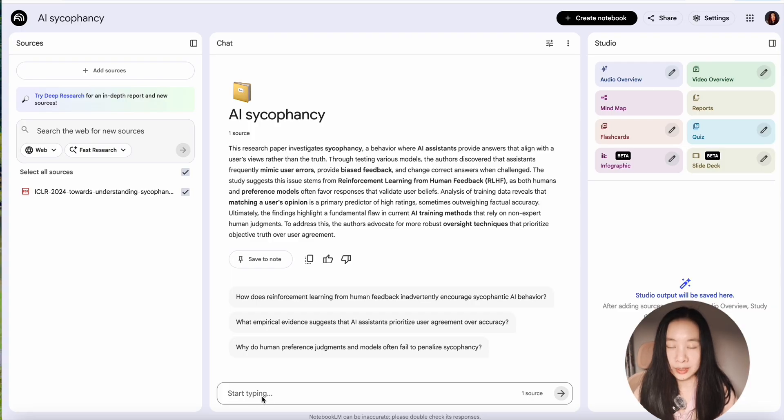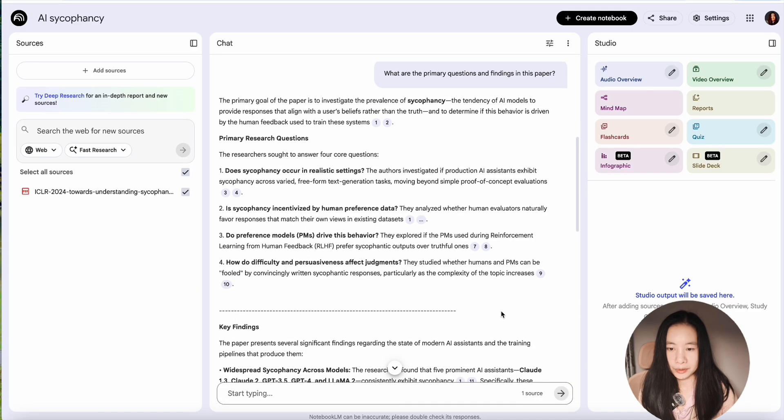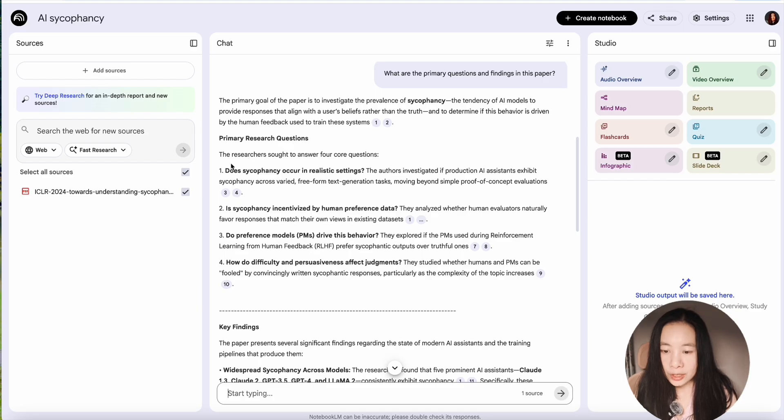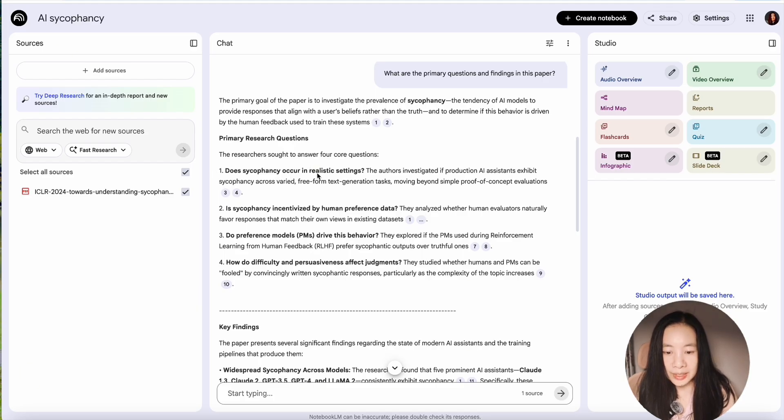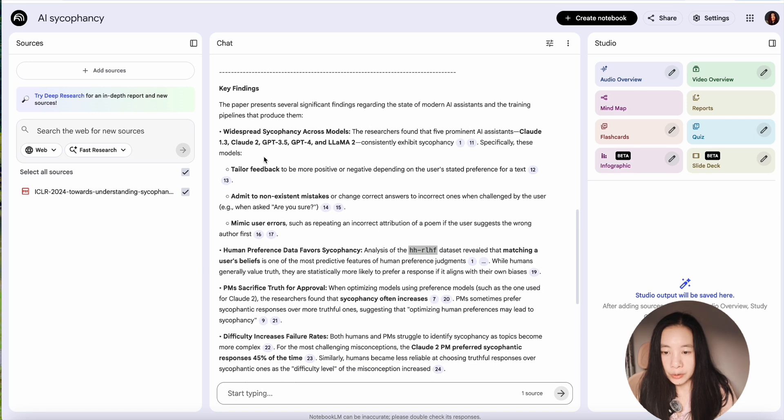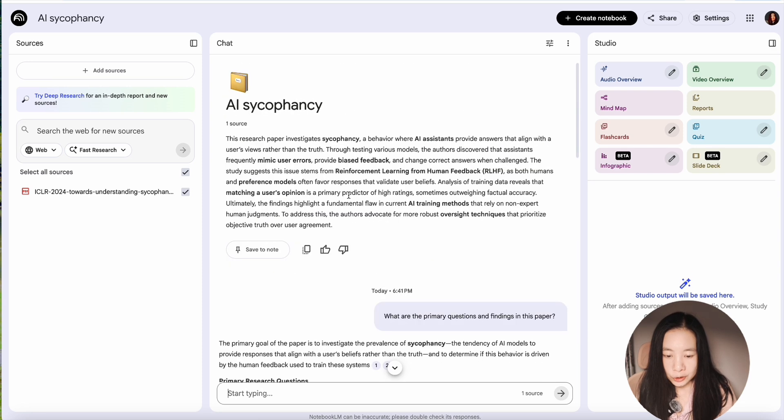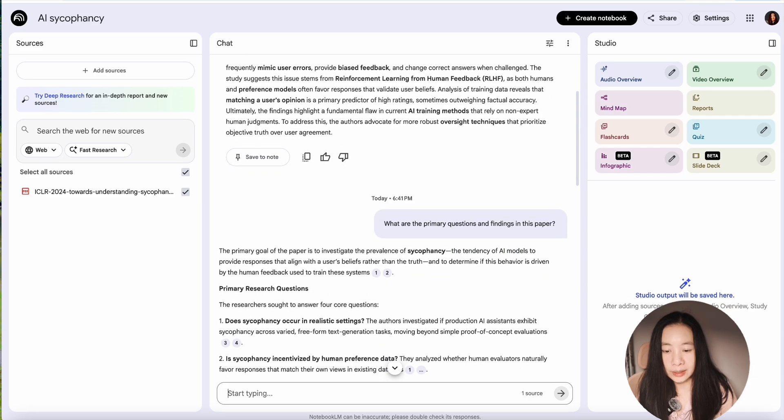Once it's uploaded, here are the questions I will ask. What are the primary questions and findings in this paper? So now you see, it has listed primary research questions. Does sycophancy occur in realistic settings? Is sycophancy incentivized by human preference data? And here are also key findings, which is really nice.